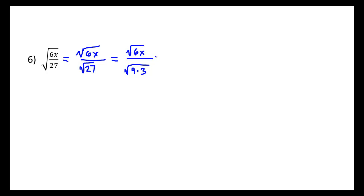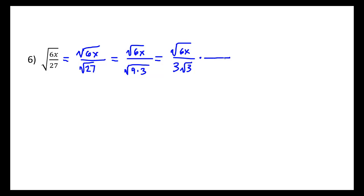I'll leave the numerator as is. And notice I can write this now as the square root of 6x over, instead of the square root of 9, I'll just write 3, the square root of 3. So there still is a radical part of the denominator to be reduced, but it's a lot smaller of a number than it was previously.